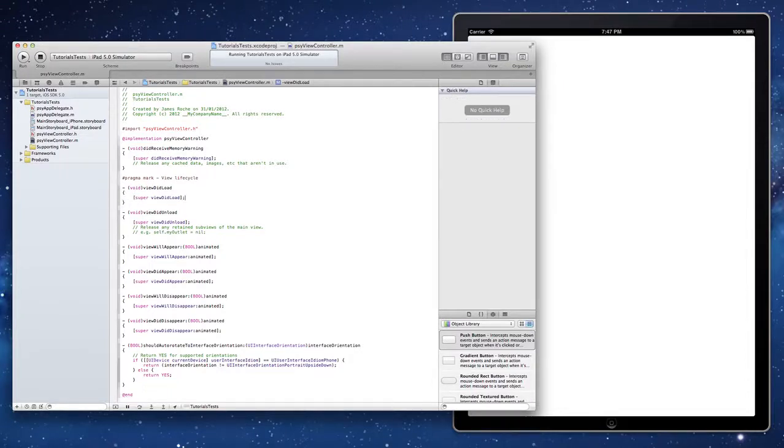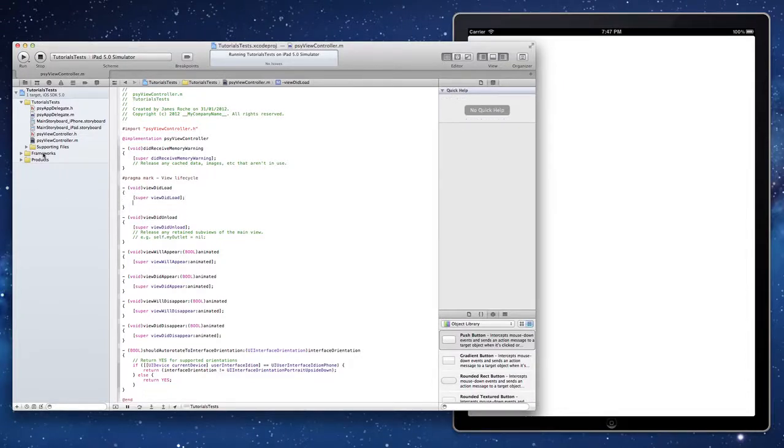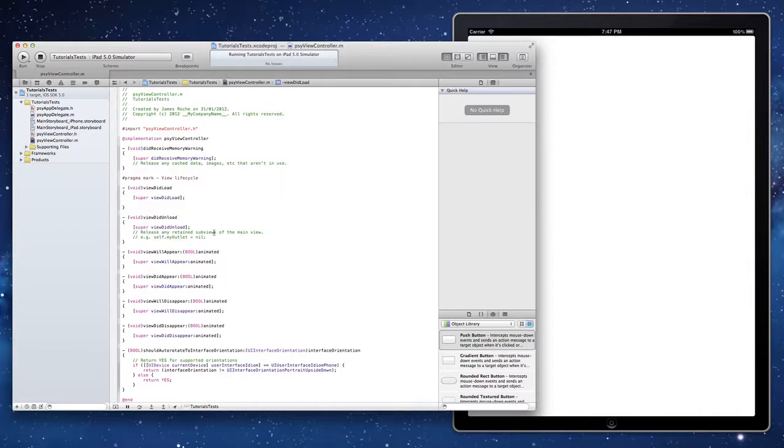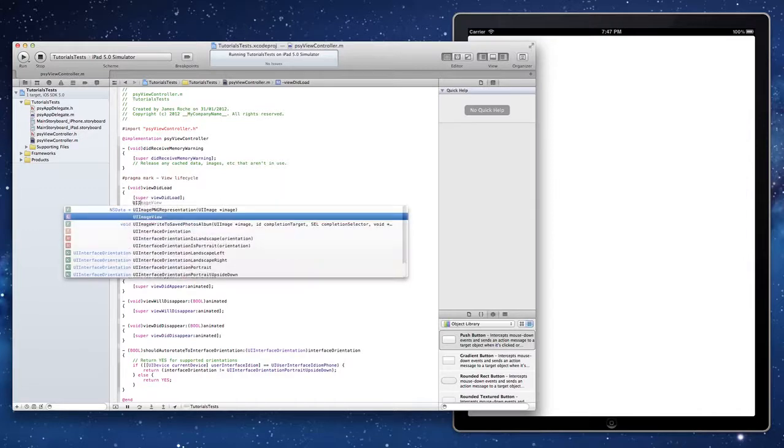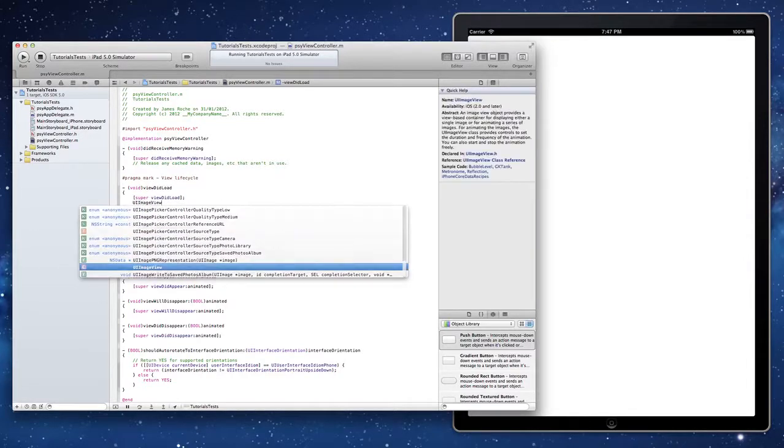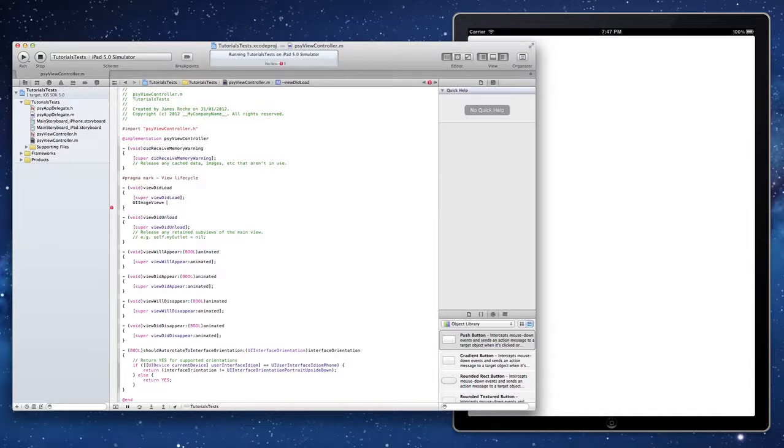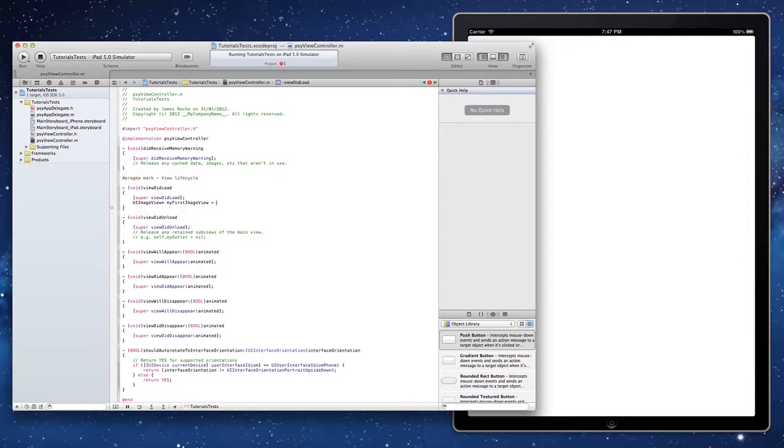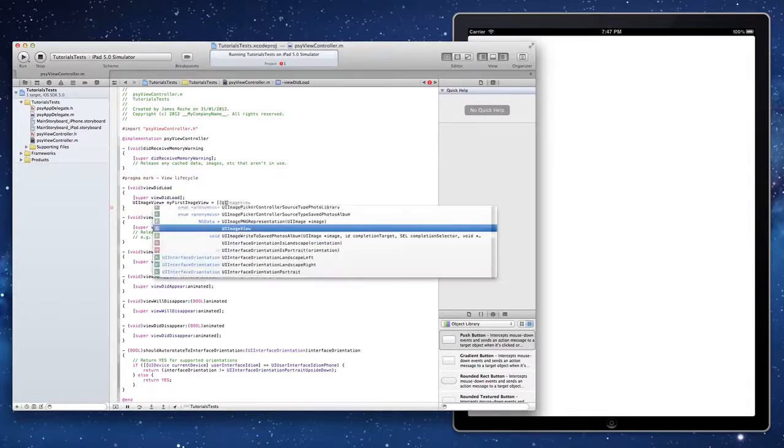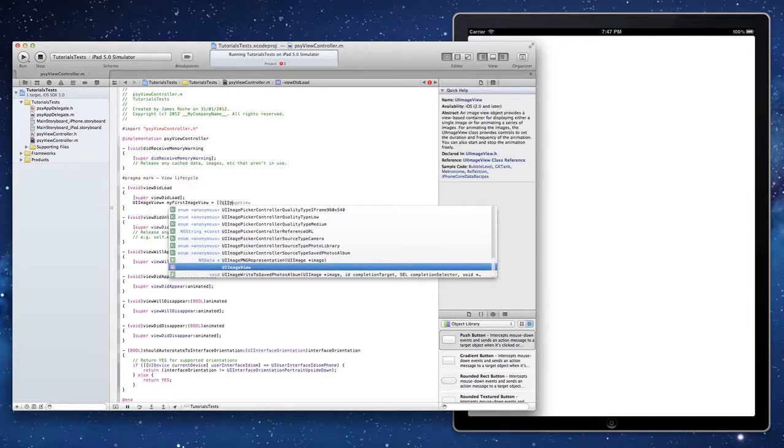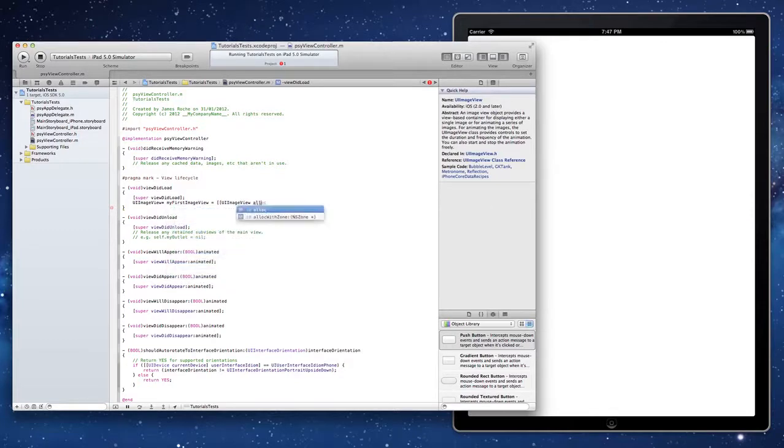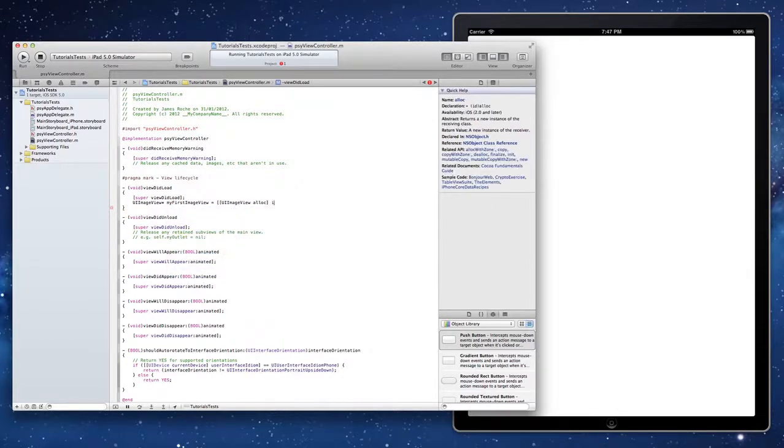We're going to come into the view controller which is given to us by standard in a single view project. From there we're just going to go ahead and create a UI image view. We're going to call that my first image view. We're going to assign that a new UI image view in the standard way.